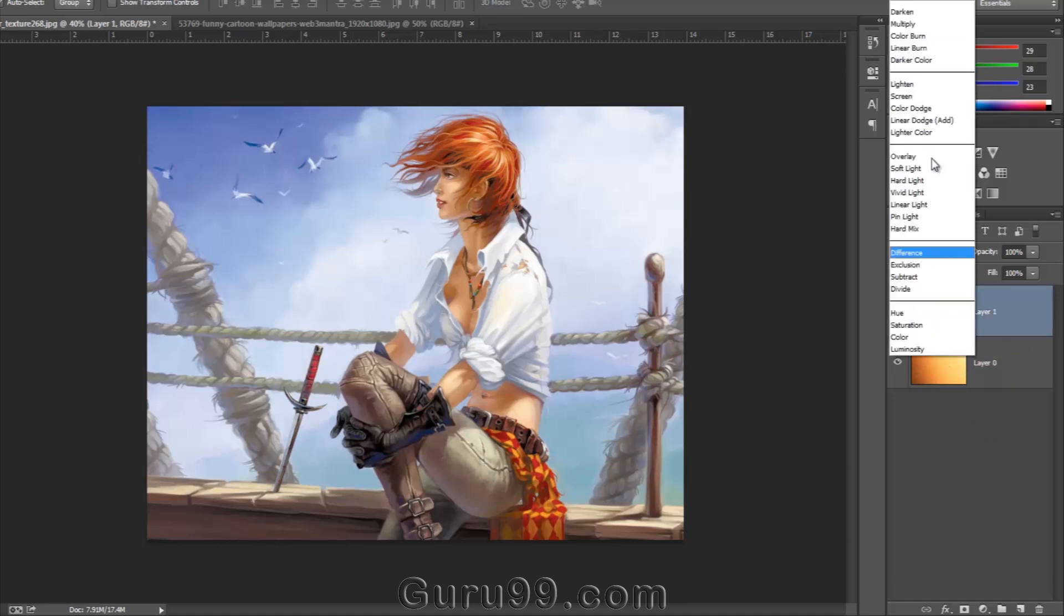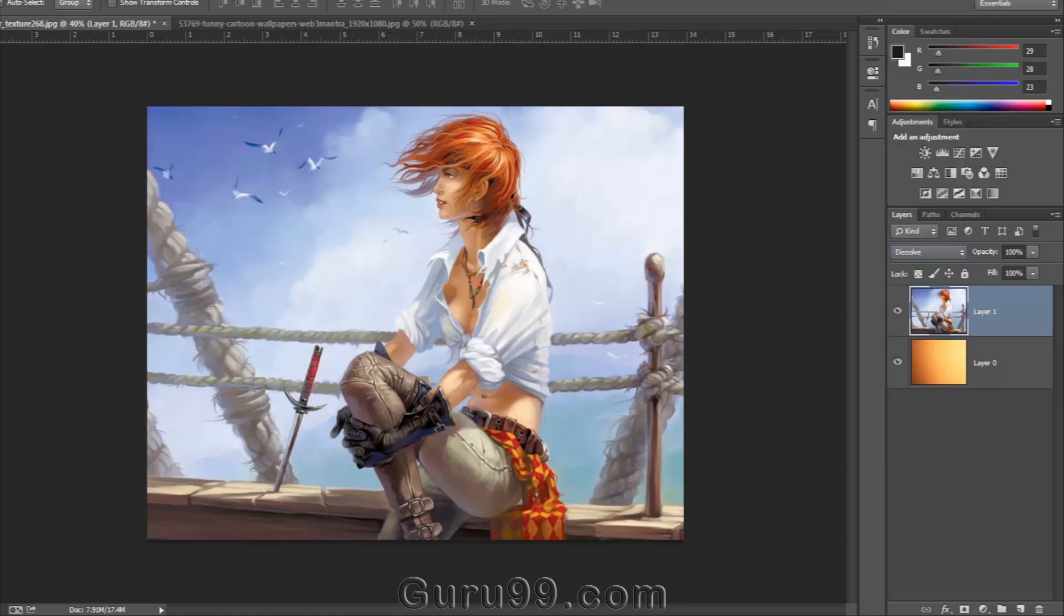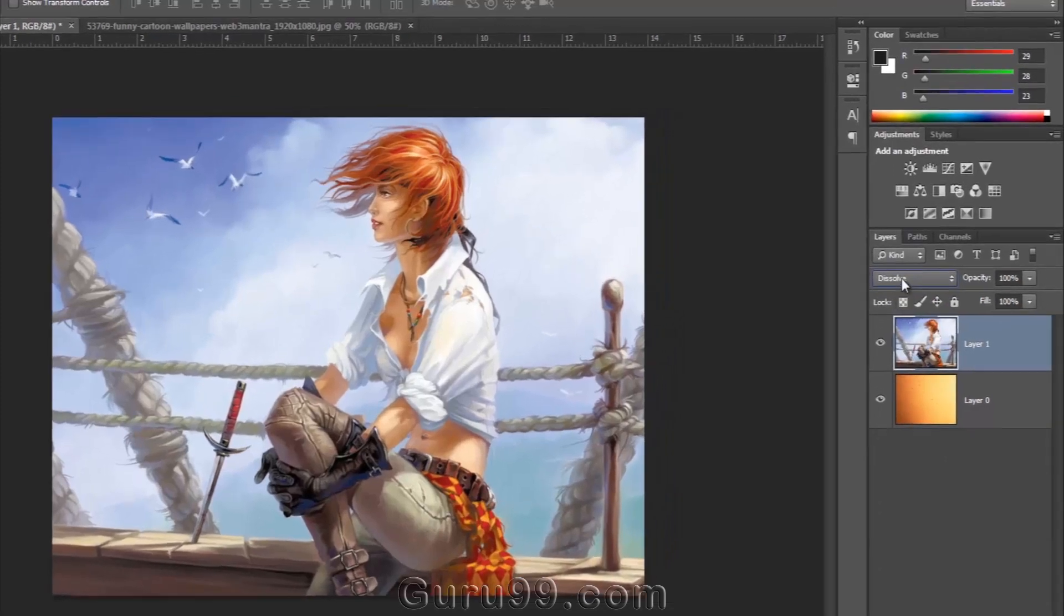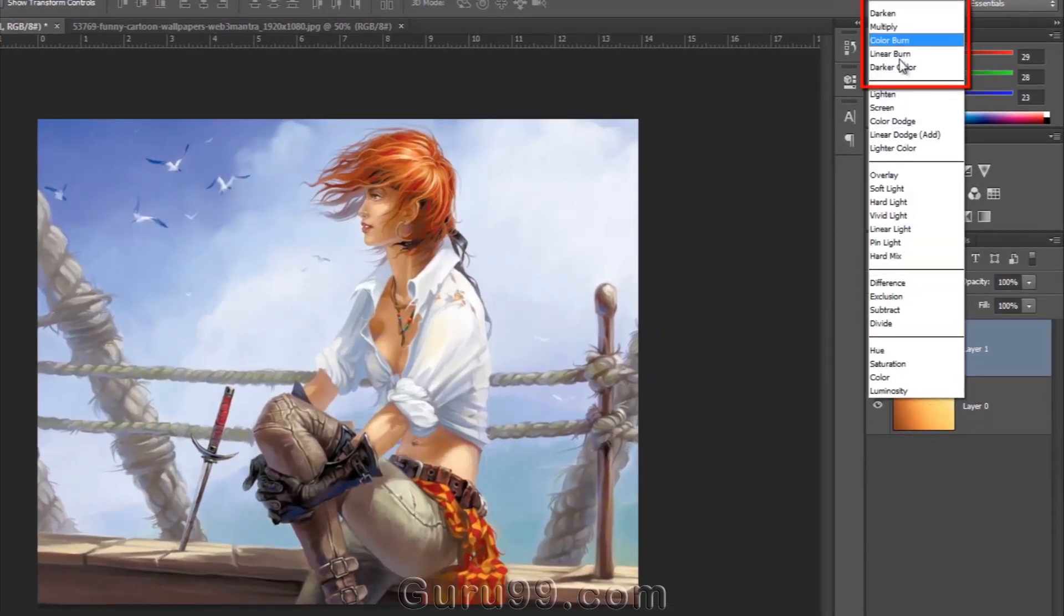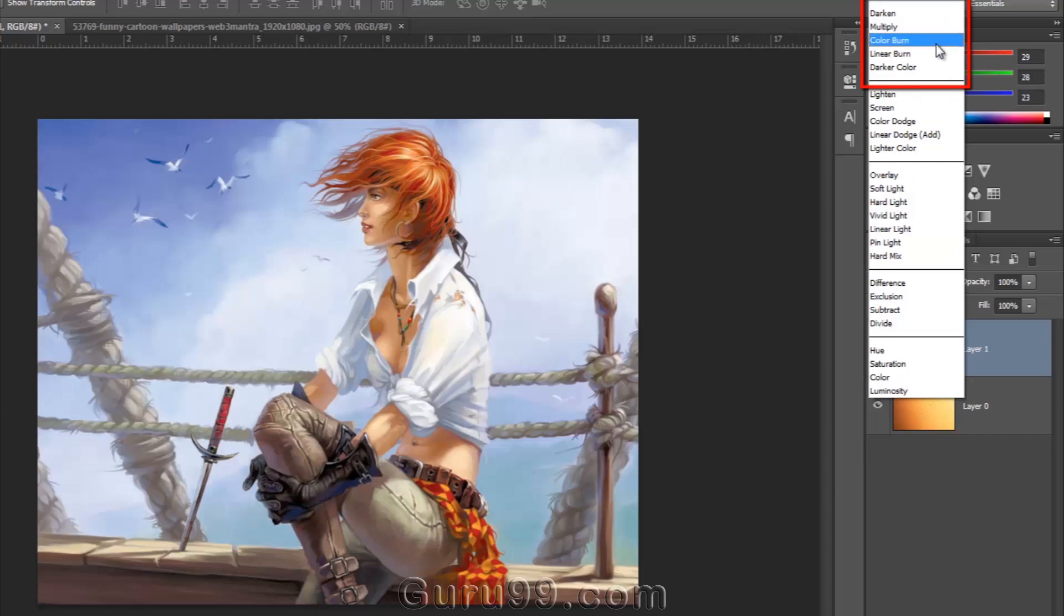In the Blending Mode list, each group of Blend Modes has certain functions. The first selection here darkens the image. It affects only the overall darkness of the image.